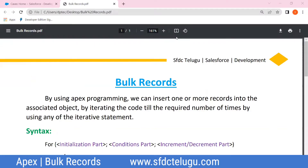Welcome to SRBC. In today's video, we will talk about bulk records. We will create bulk records. In the last video, we created a DML statement, and in this video we will create bulk records.